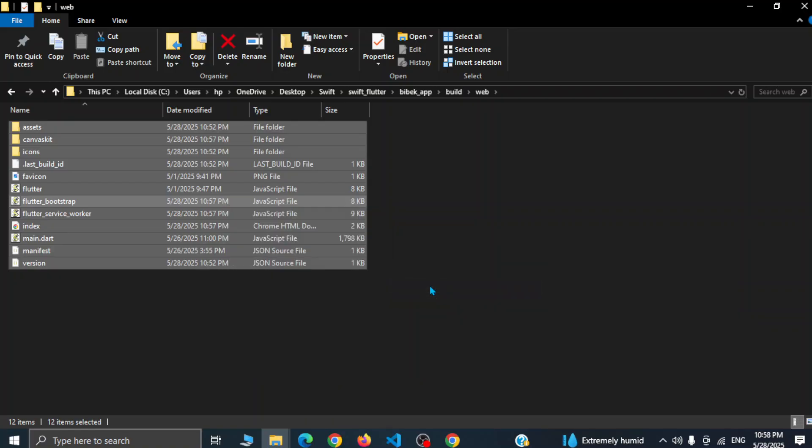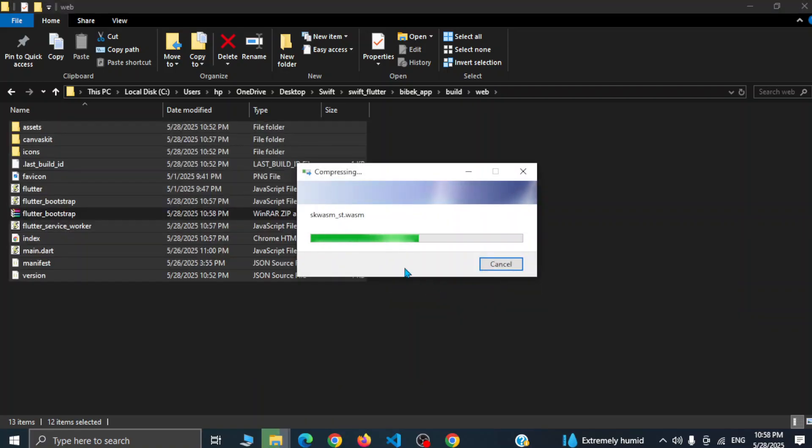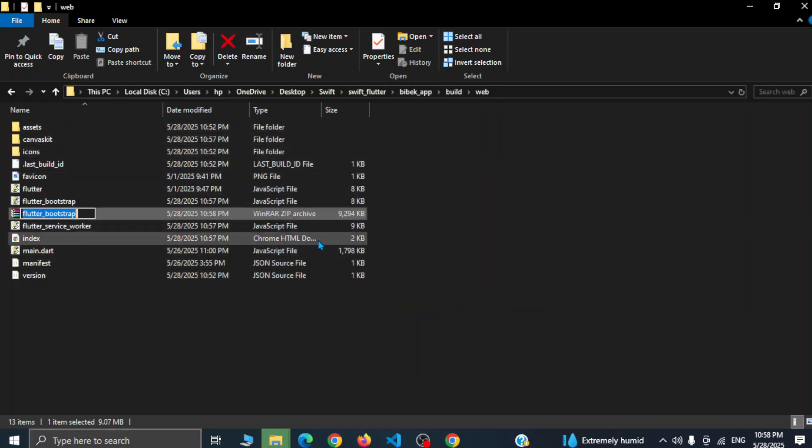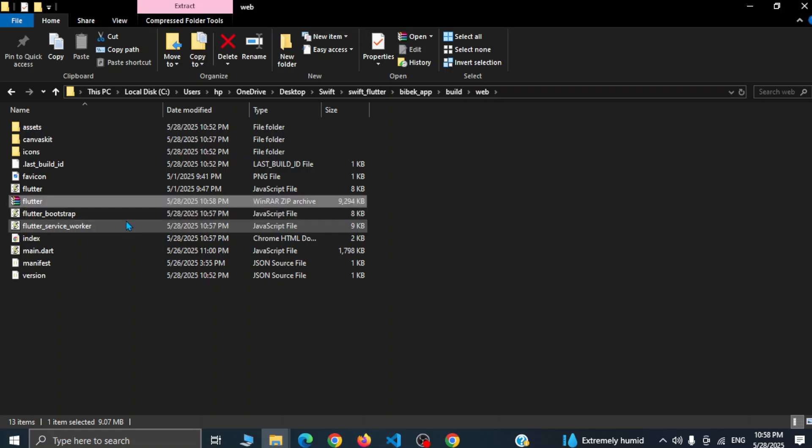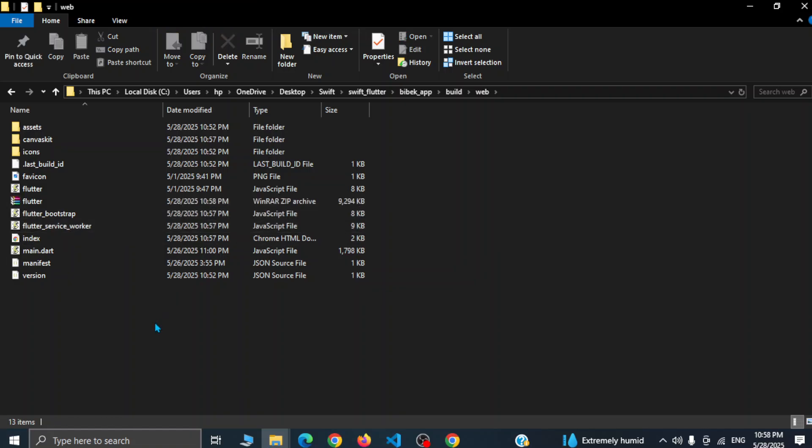This will create a zip file and we can simply name it flutter.